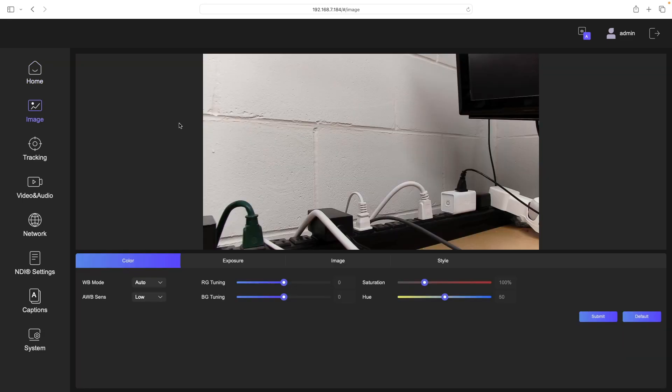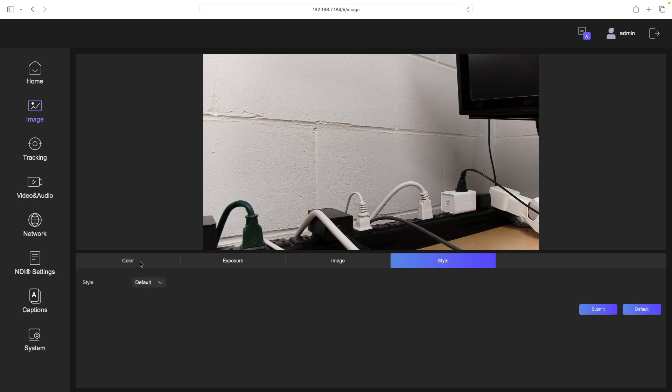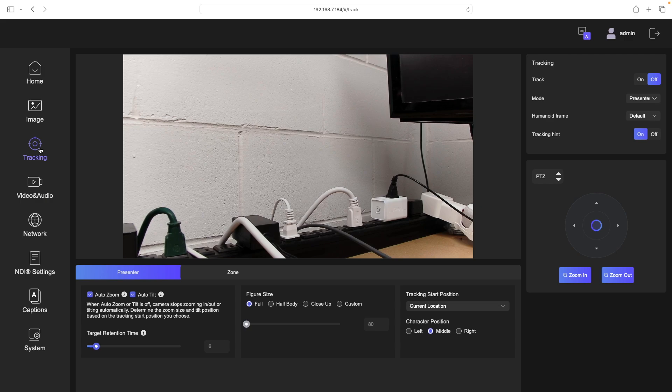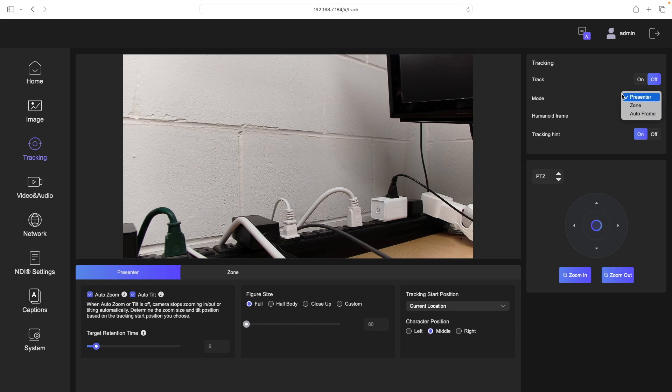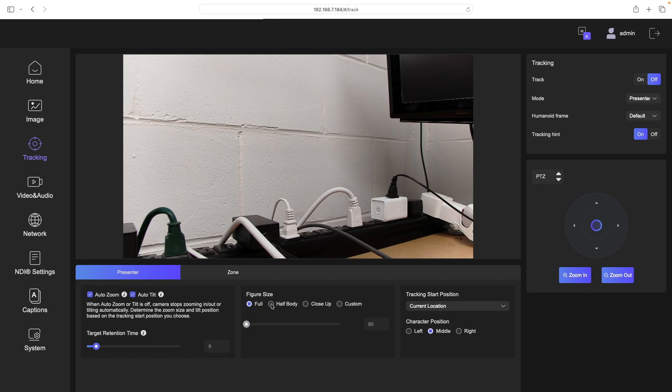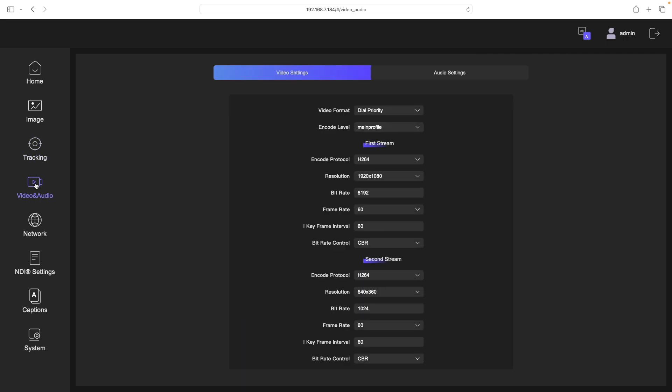So then if we go to image, we can change some image settings. So here you have white balance. We can change exposure, things like that. Looks like there's some presets over here also. Now we can go to tracking. So this is going to have your AI tracking. Now I'm going to demonstrate the AI tracking. I need to move it to a place where I can move around a little more. But here you can turn it on or off. It says mode is presenter zone or auto frame. It says humanoid frame, debug or off or default. It says tracking hint, on or off. At the bottom here we have auto zoom, auto tilt, figure size, tracking start. Then we have zone.